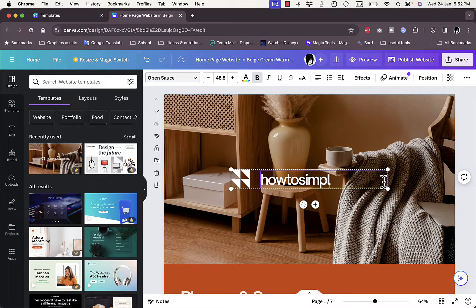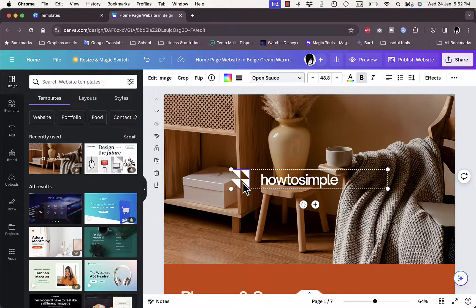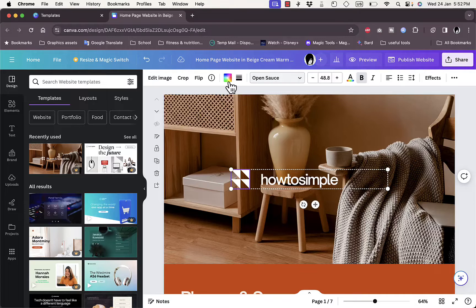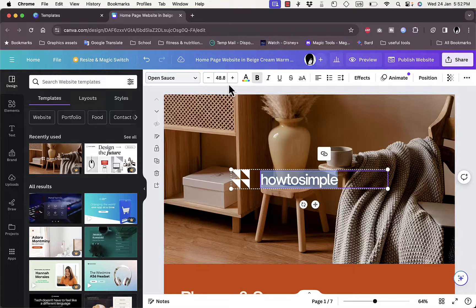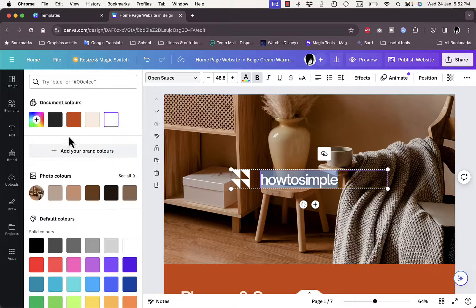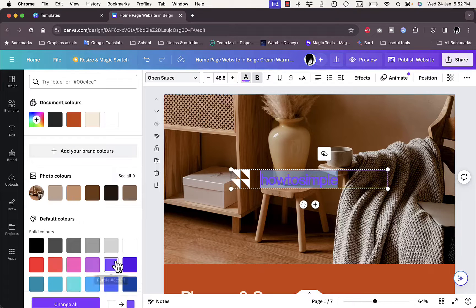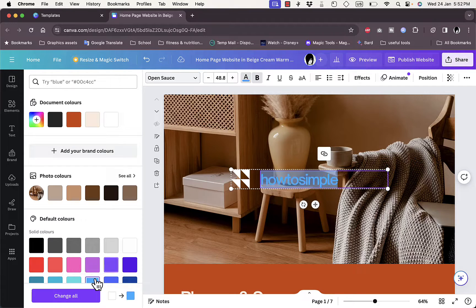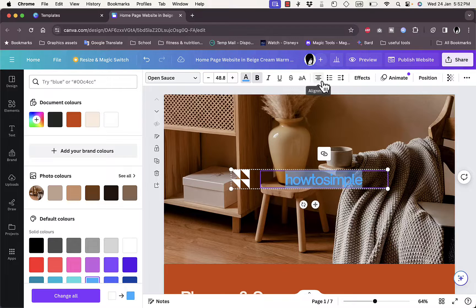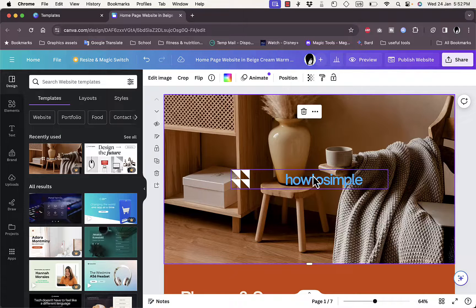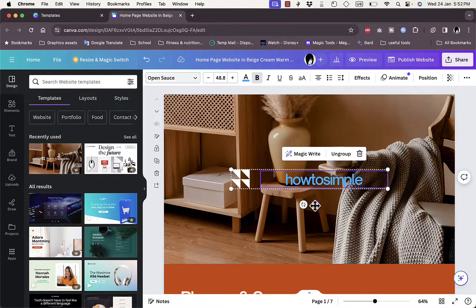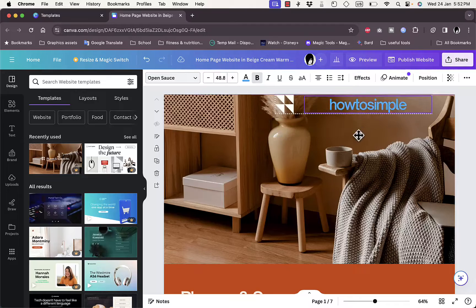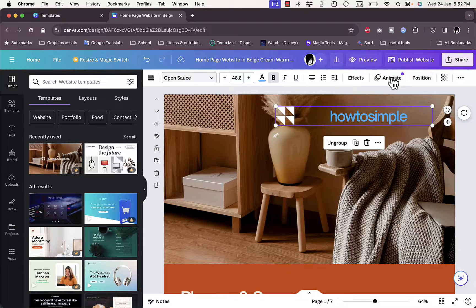We can also change this design or change the color. We can also change the color of the text, so here for text color let's make it this light blue and align it in the middle. Maybe we want to move it to be here to be more readable, animate it, add effects and so on.